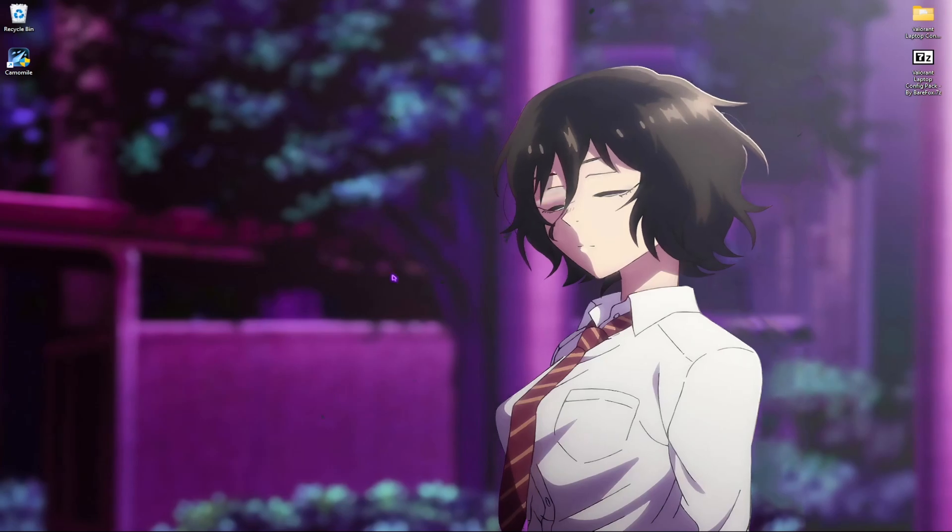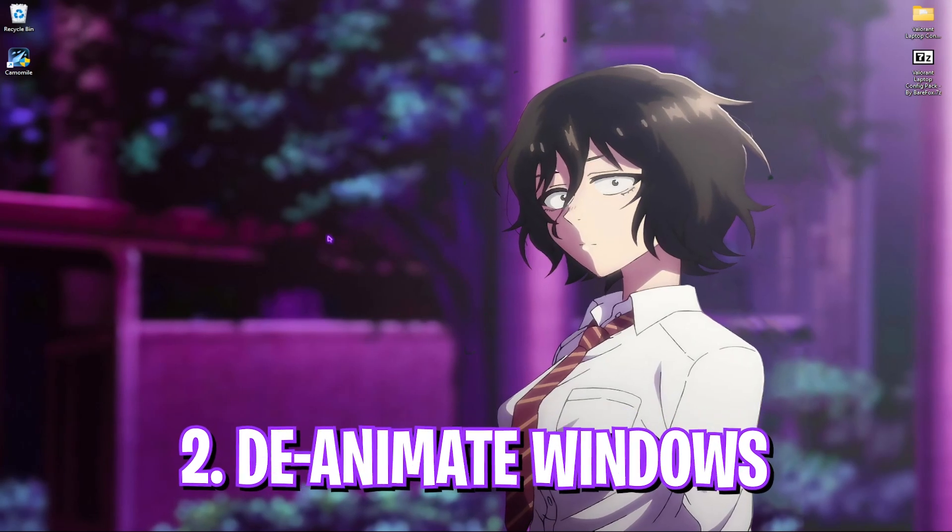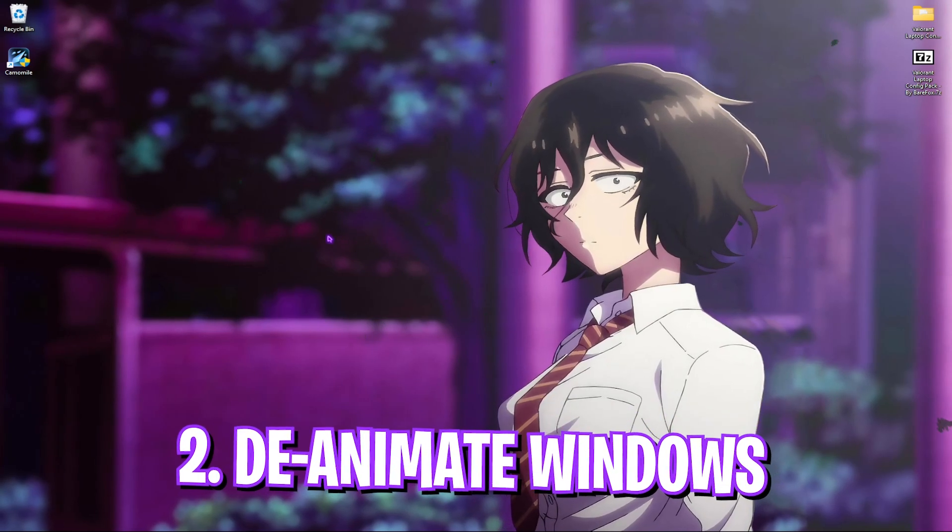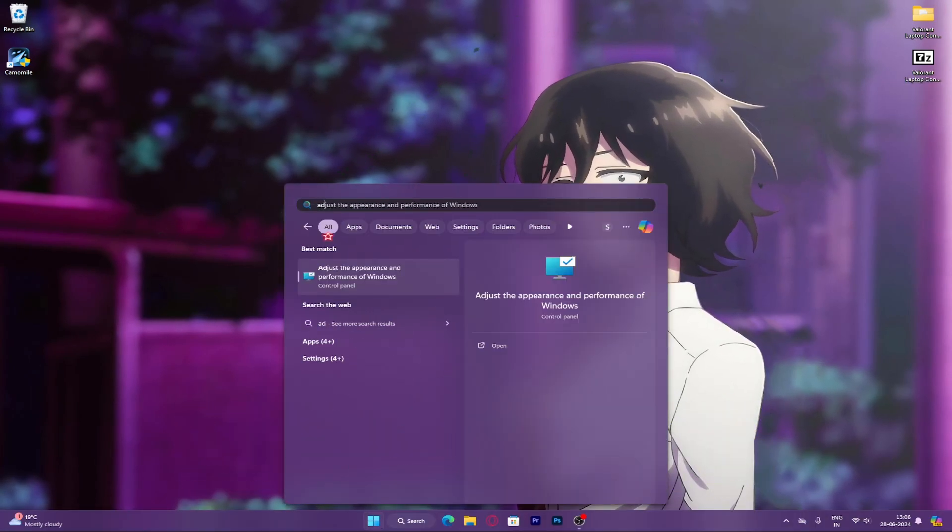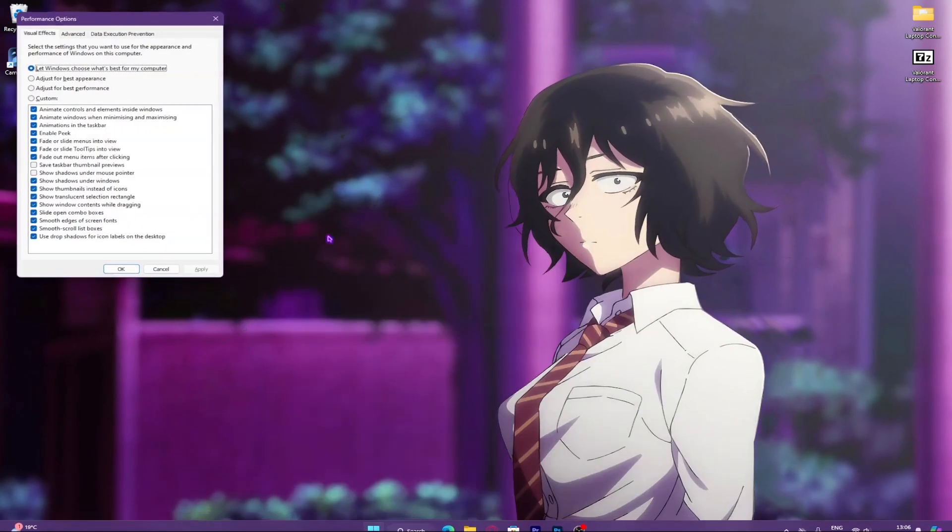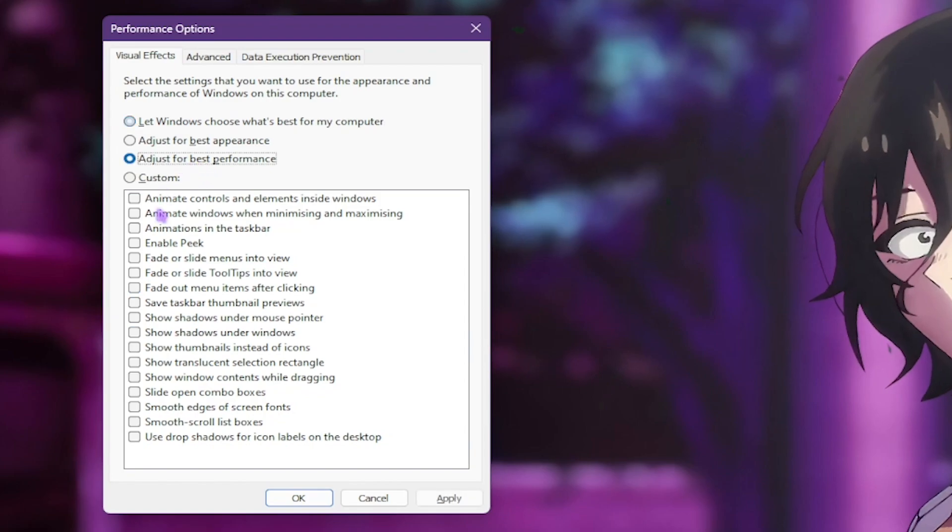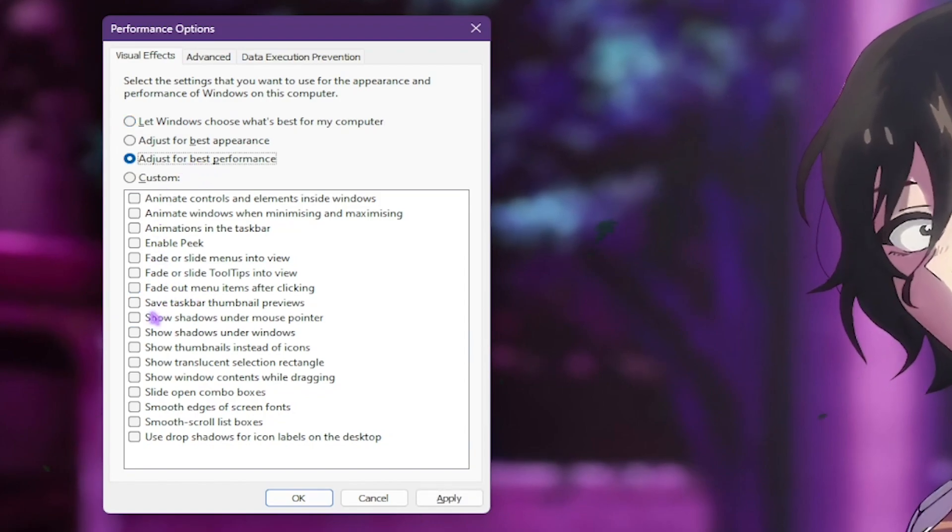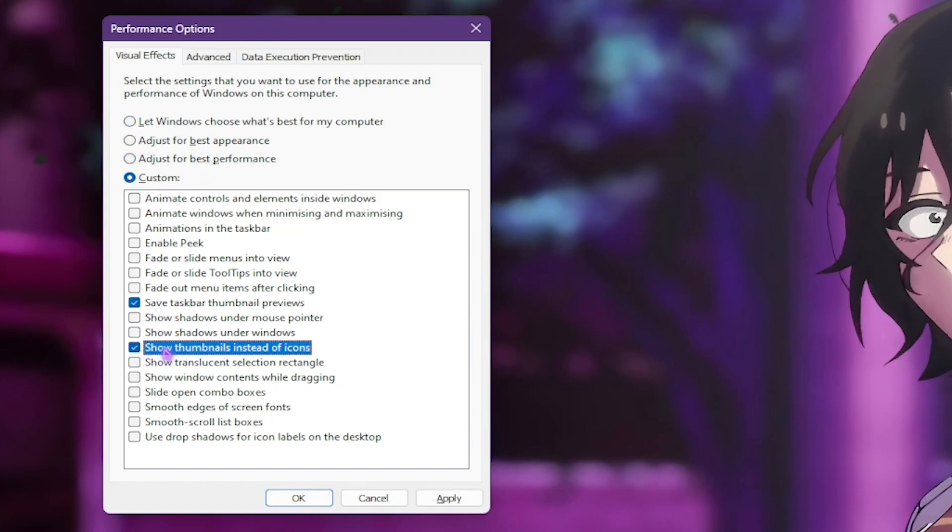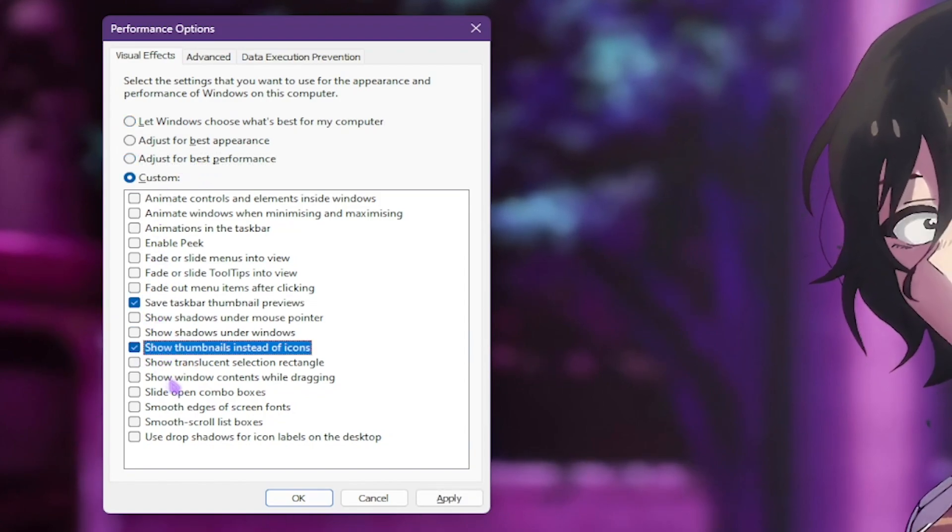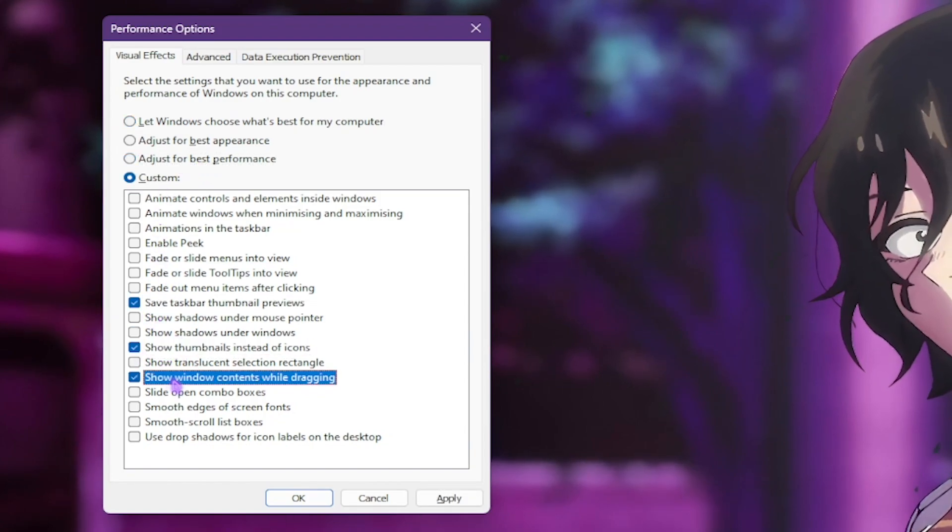Step number two is de-animating Windows. For that, search for adjust the appearance and performance of Windows and then select adjust for best performance. Enable save taskbar thumbnail previews.